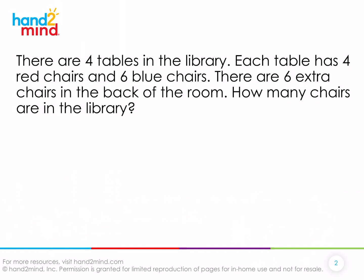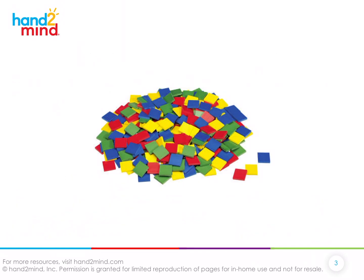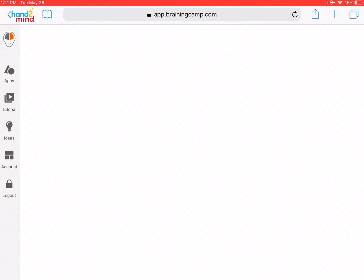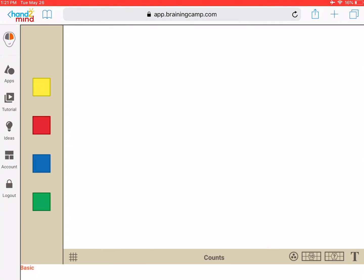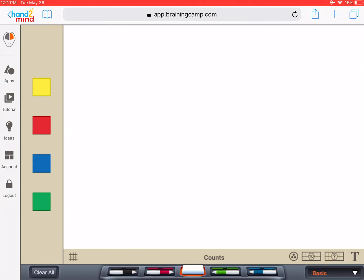In order to help us, we are going to use our color tiles. If you have these at home that is awesome and you can take those out and join me. If not, you could join me on the Braining Camp app website. We're just using our color tiles to help us model the situation.